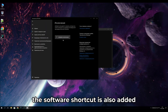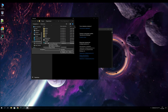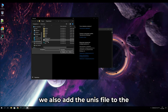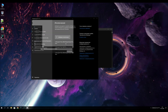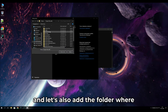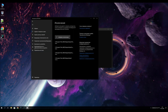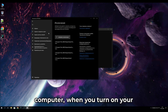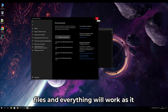Also add the software shortcut to the exception. Add the 'unis' file to the exception as well, and also the second unis file. Additionally, add the entire folder where the software is installed as an exception. This way, if you reboot your computer or the antivirus turns on, it will not delete the software files.